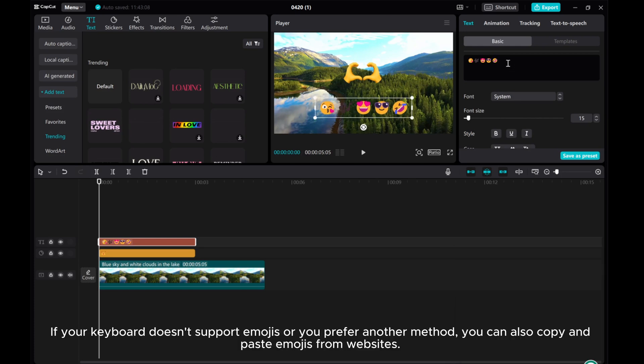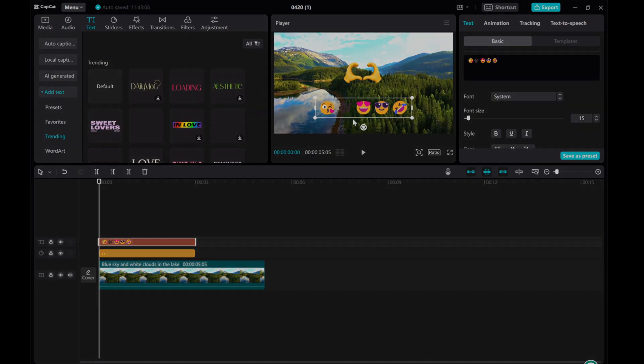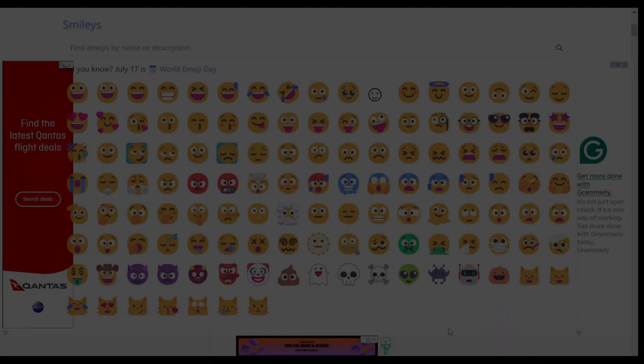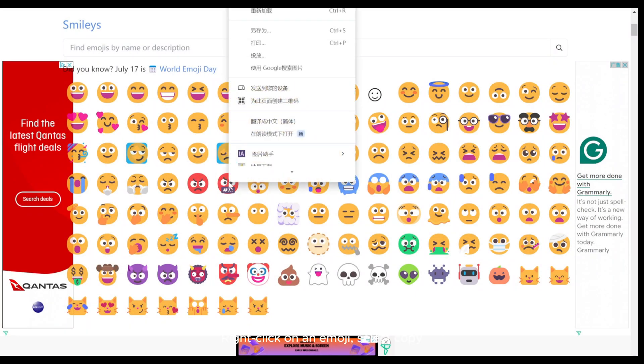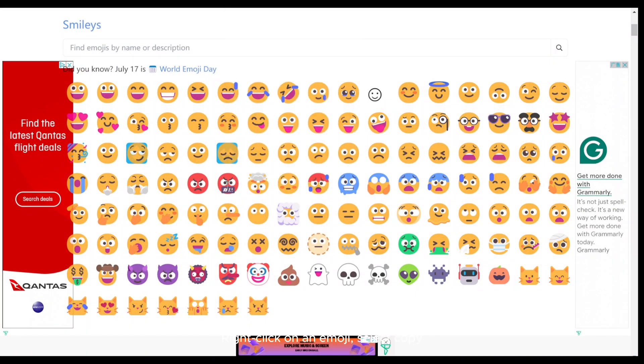If your keyboard doesn't support emojis or you prefer another method, you can also copy and paste emojis from websites. Right-click on an emoji. Select Copy.